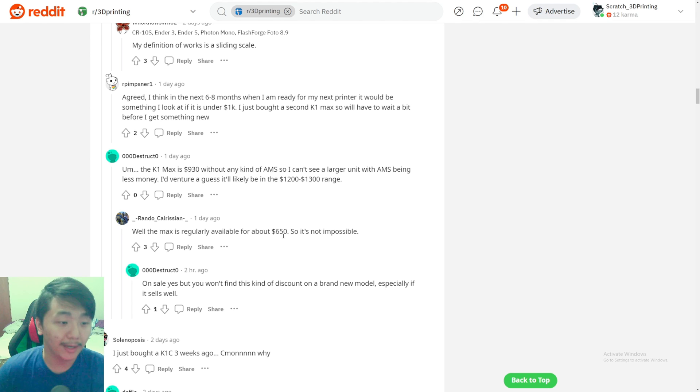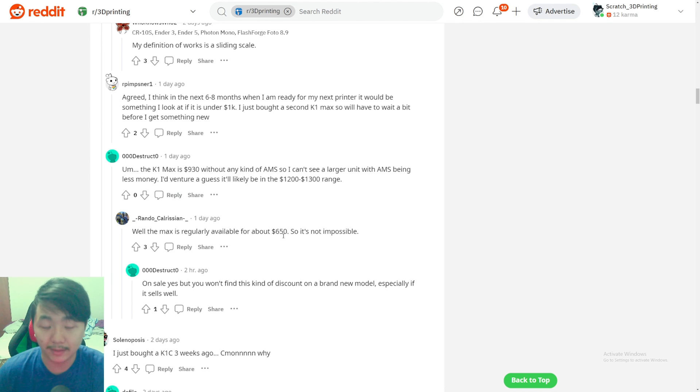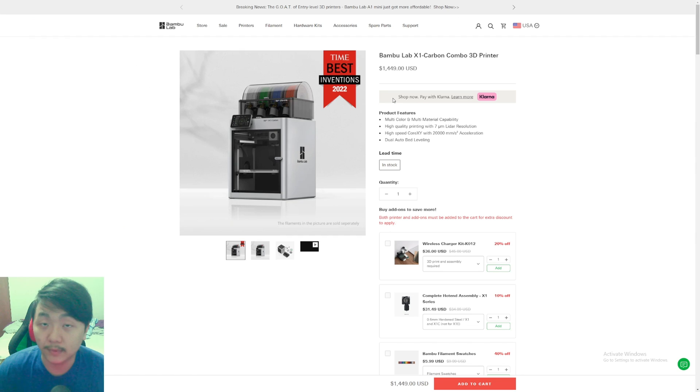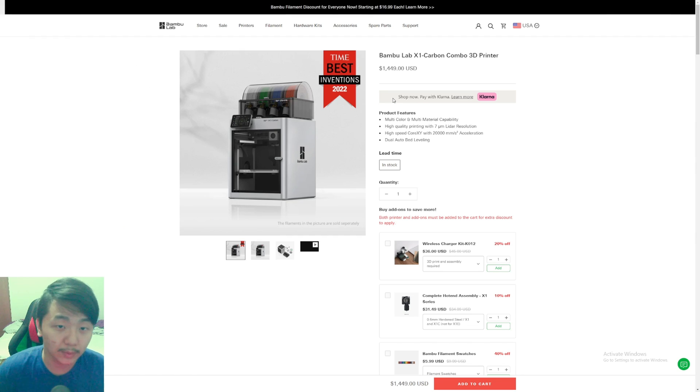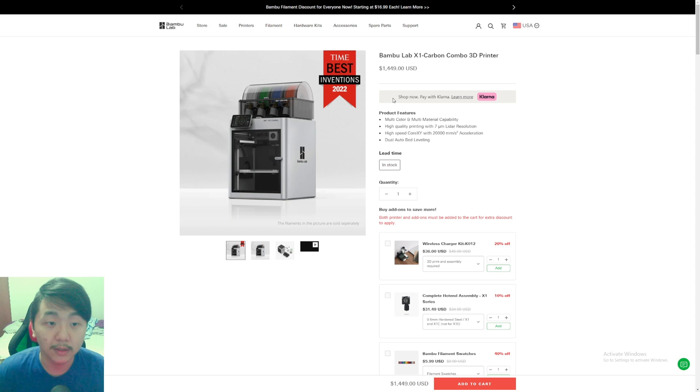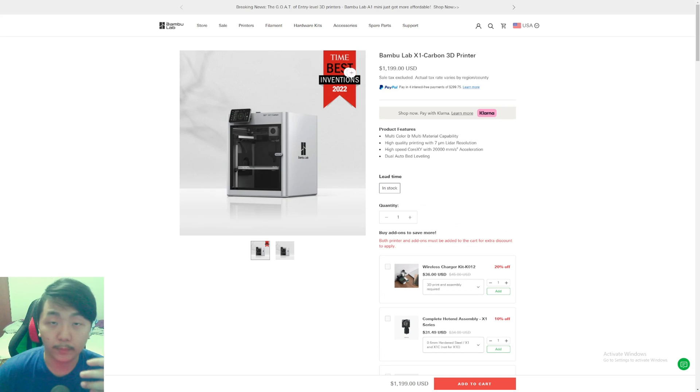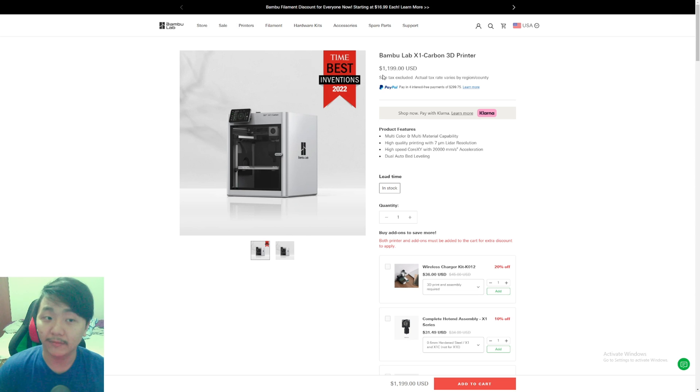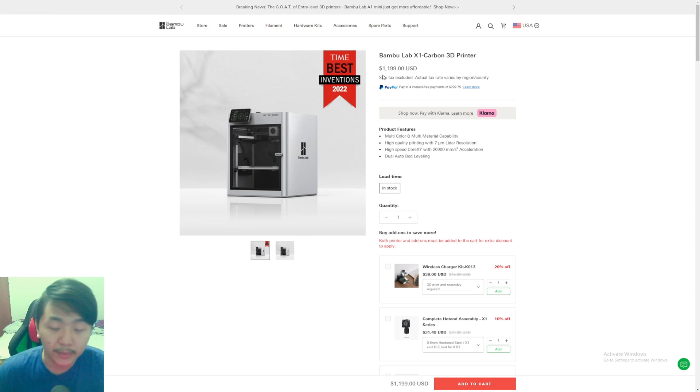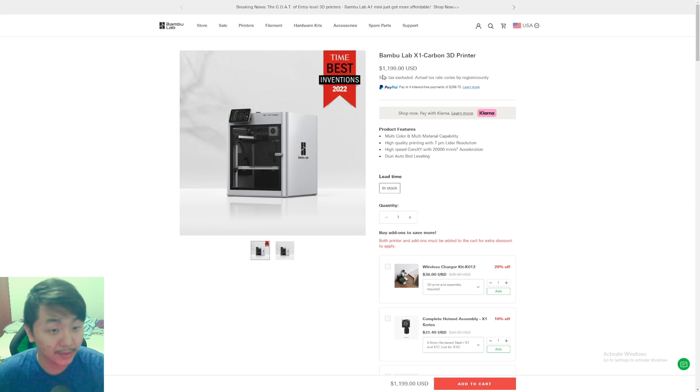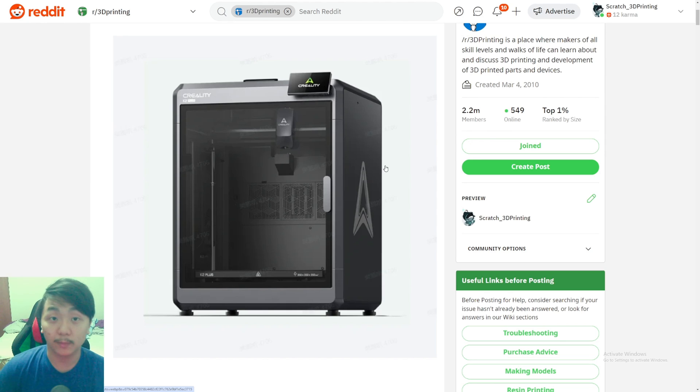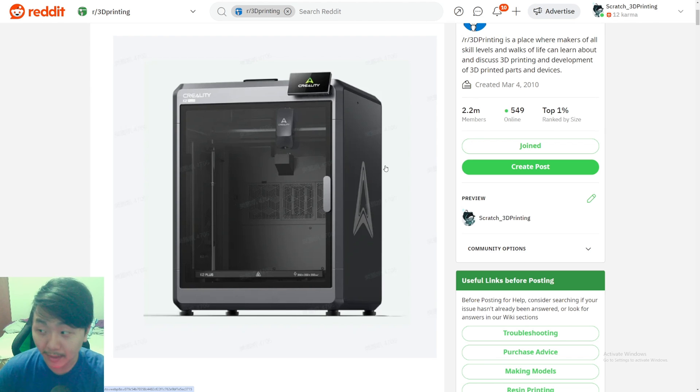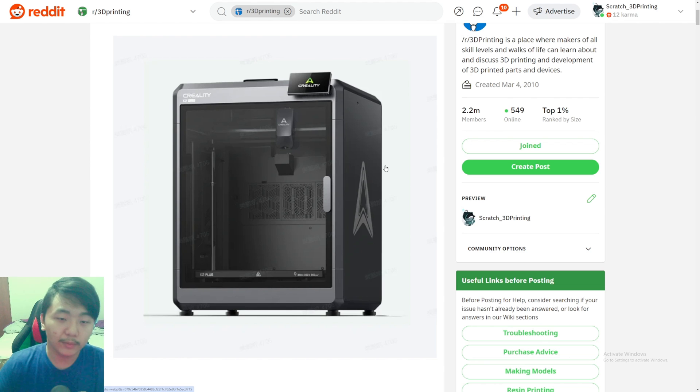Let me go through some of the comments. One says the K1 Max is $930 without any kind of AMS, so a larger unit with AMS being less money—I guess it would likely be in the $1200 or $1300 range. Pretty much I'm just gonna compare to Bamboo Lab.